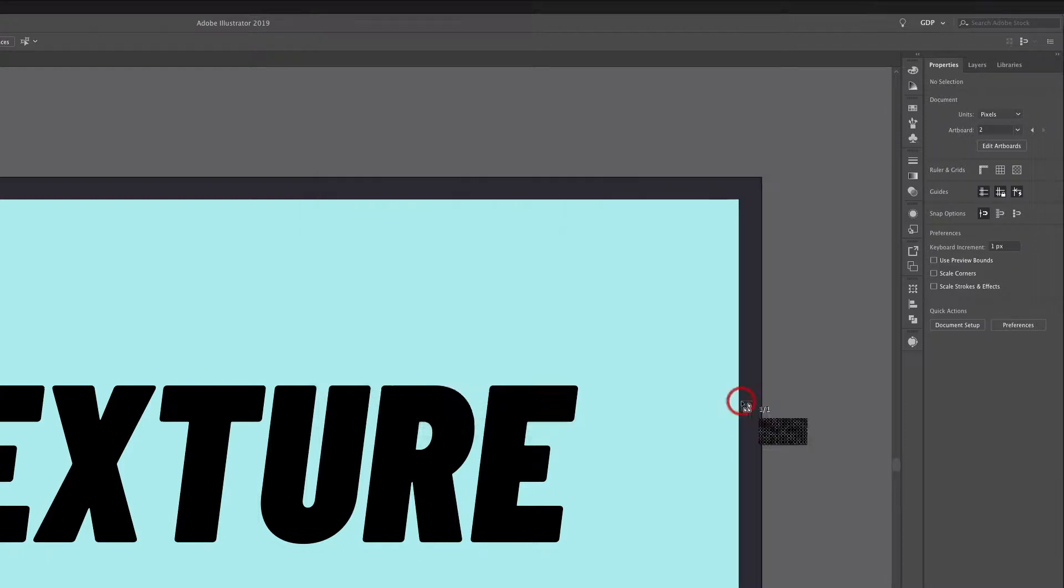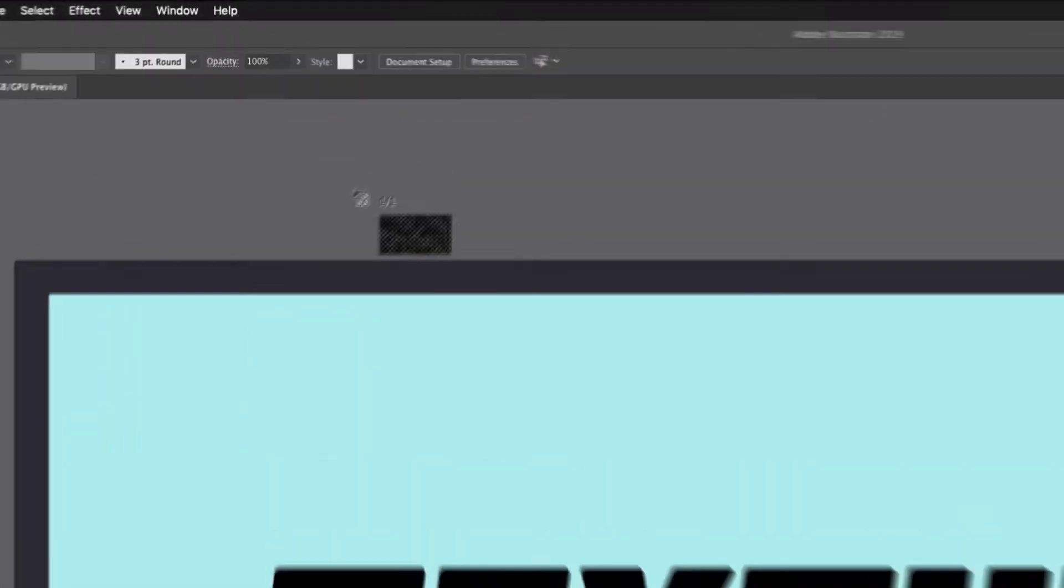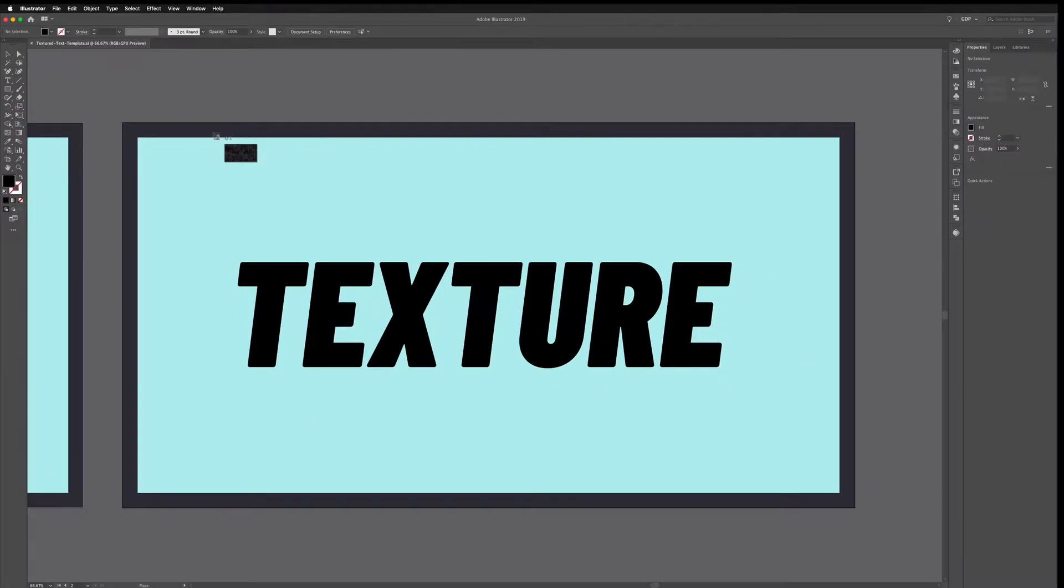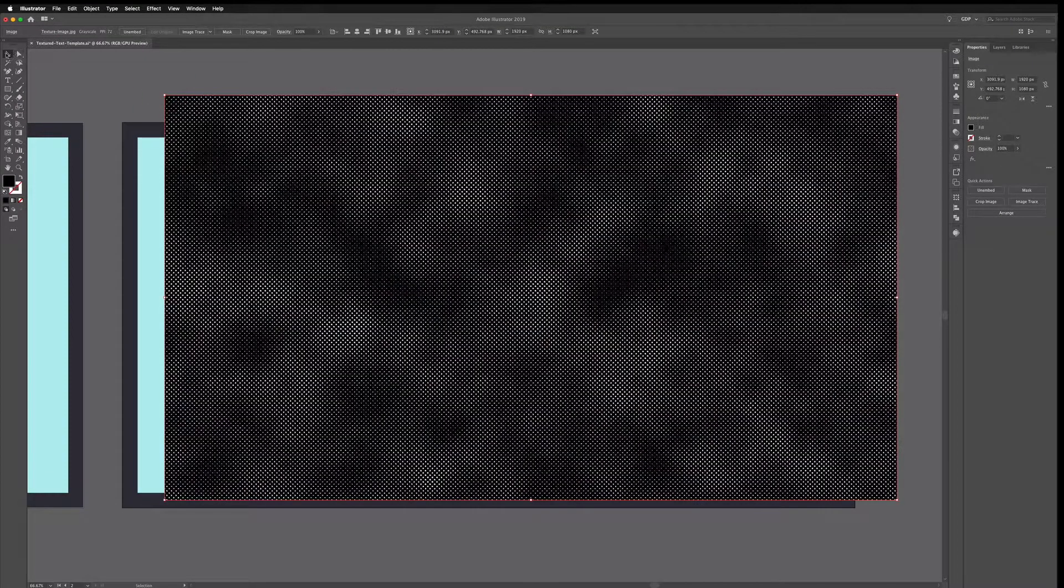So I'm going to click Place and you can see we get a small thumbnail preview here and I can either click and drag to select the size or I can just click once and that will place this in at full size.